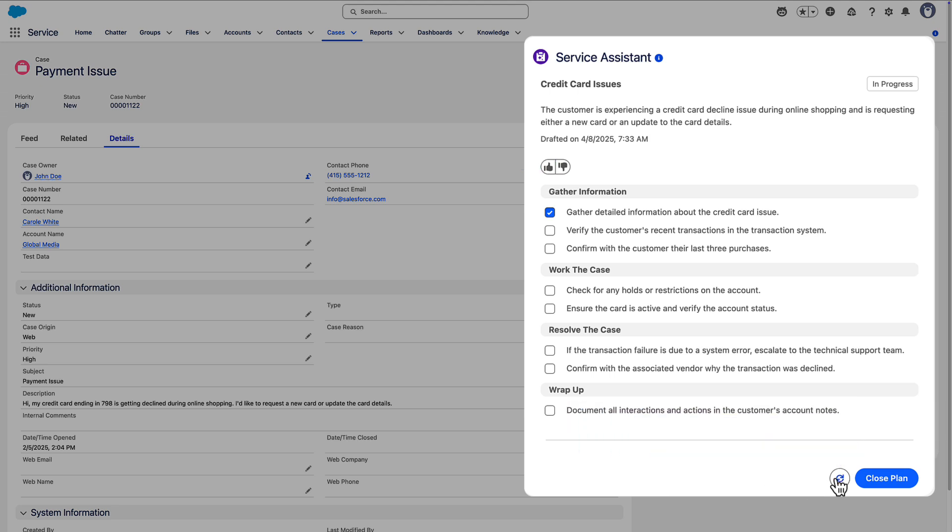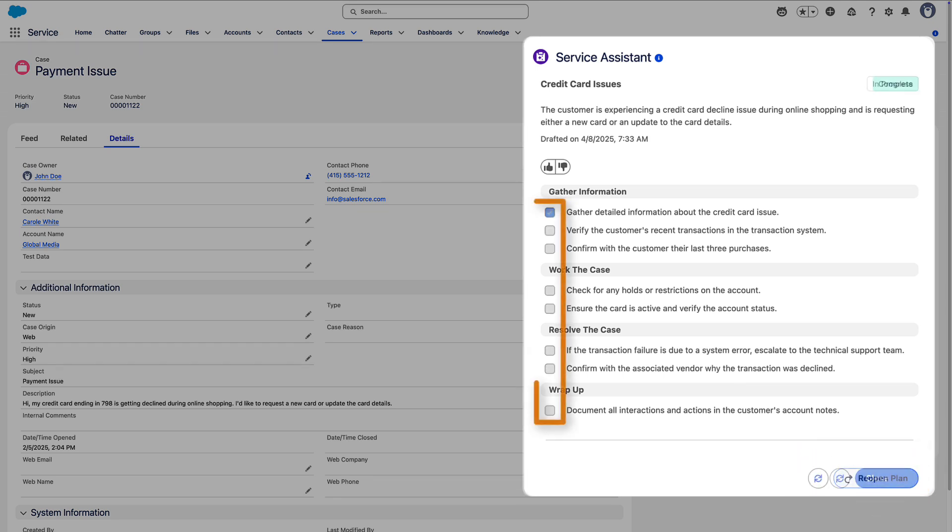When service reps finish the plan, they click Close Plan, and the plan becomes Read Only. Closing the plan doesn't close a case, and closing a case doesn't close the plan if it's in progress.